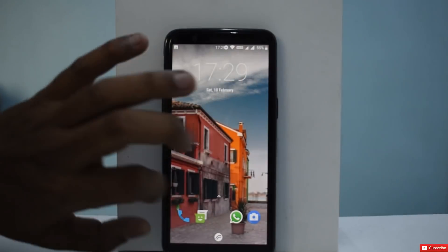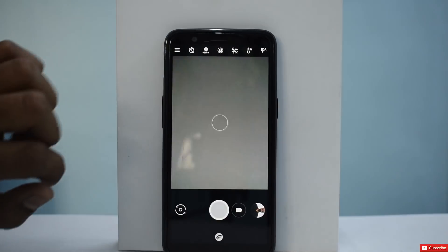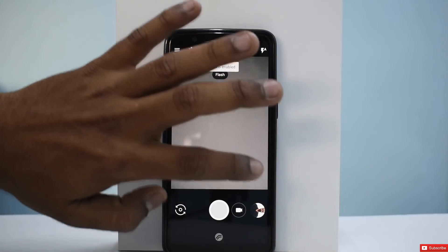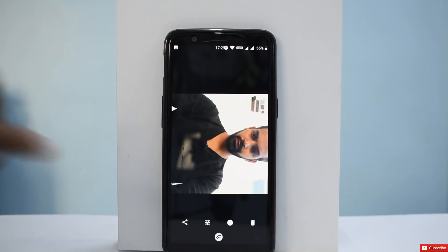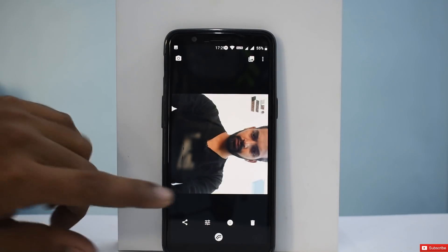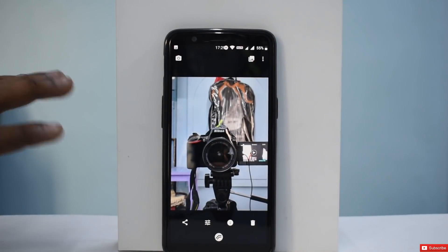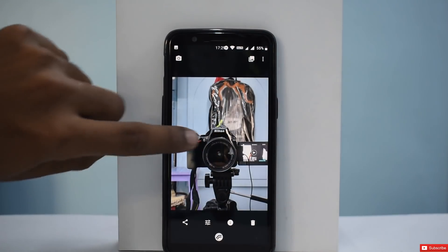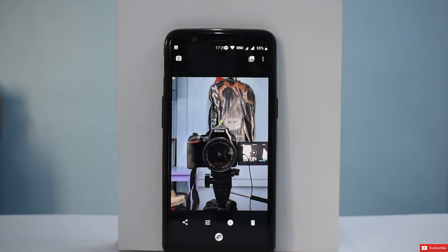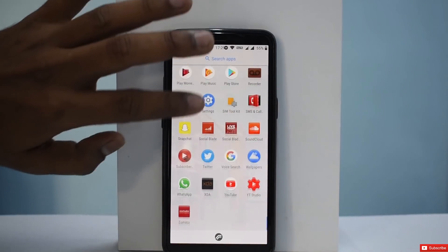Let me show you the camera. This is Google Camera. This is what happens when you click using the default camera — the picture comes rotated 90 degrees for some reason. Now this is the portrait mode — the lines are very clear on the subject and the background is slightly blurred because I didn't take it from a very far-off distance. That's about the camera and that's about the ROM.